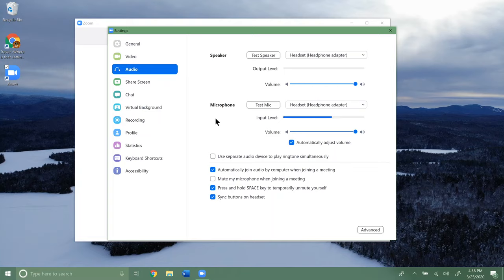So make sure you check those out. But that's how you adjust some of the general settings and configure your video and audio in Zoom. Hopefully that helps.